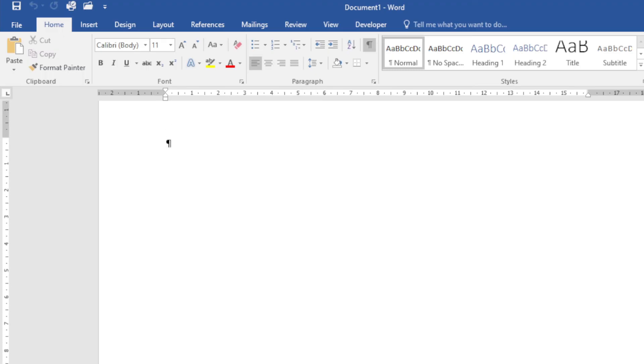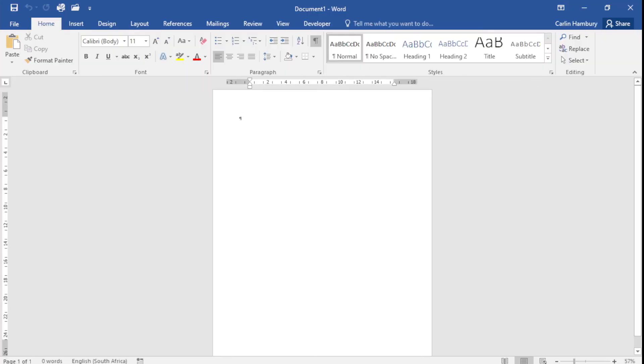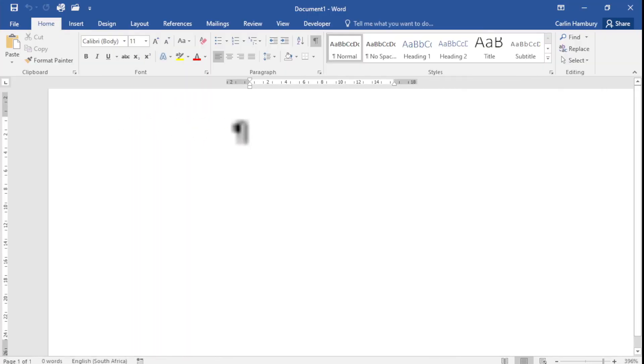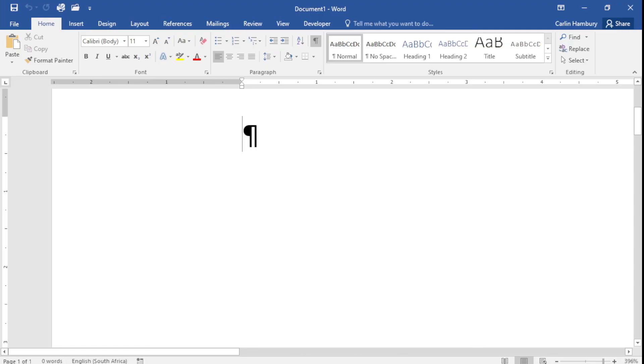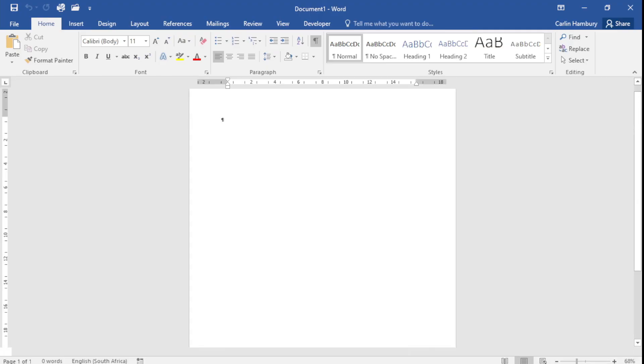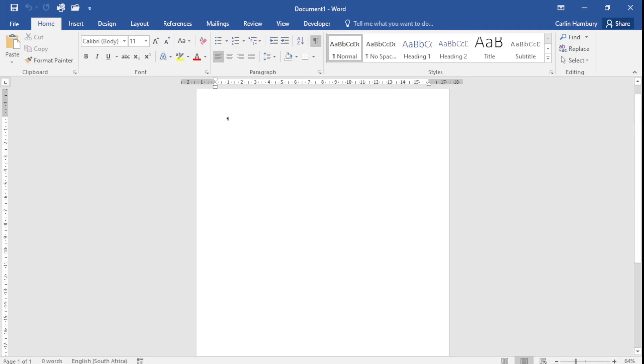At the bottom right hand corner I've got a little zoom slider as well, so I can zoom out of my document and I can zoom all the way in.